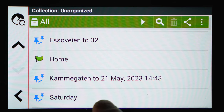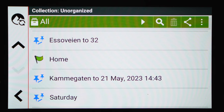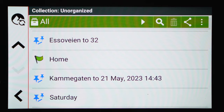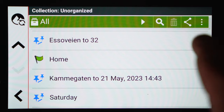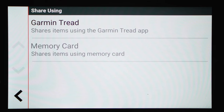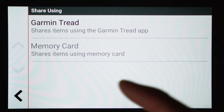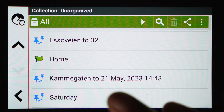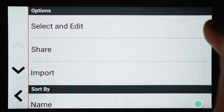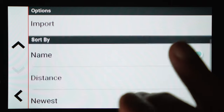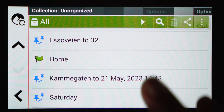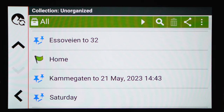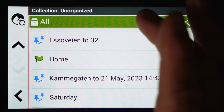Unfortunately, at least as far as I've found, there's no way to move a route into a specific collection directly on the GPS. In the Tread app, however, it's very easy to save routes into whatever collection you've created. On the GPS you have a share icon to share to memory card or to the Tread app — and it syncs automatically. You can also sort, import, or edit routes here, but there's no way to save directly to the right collection from the GPS.